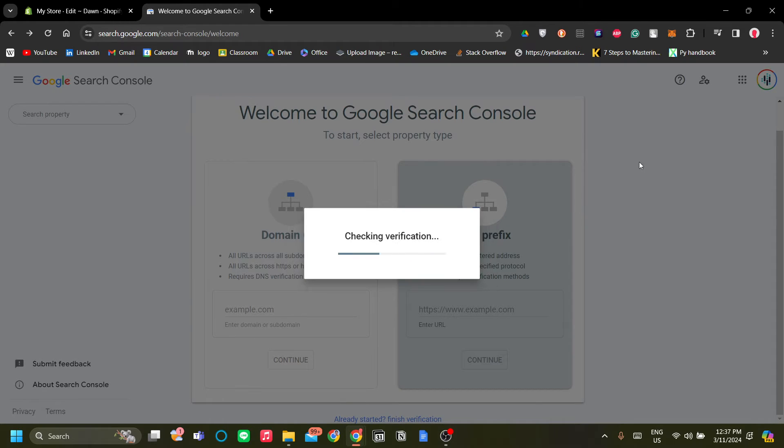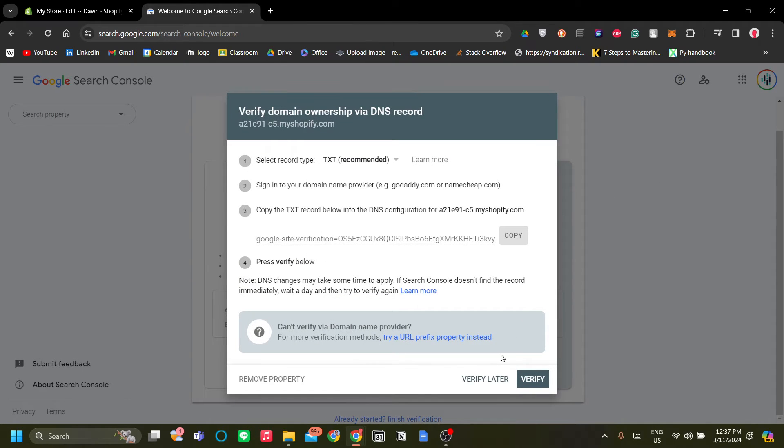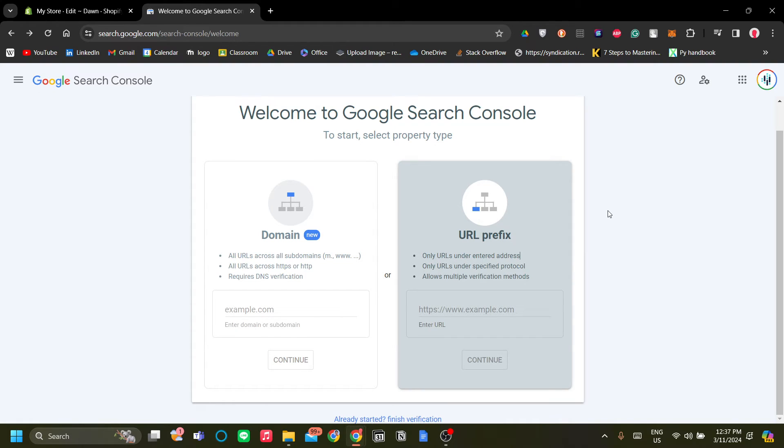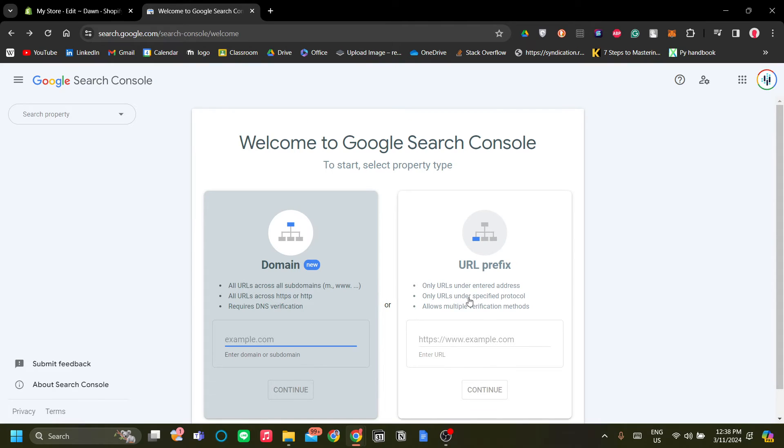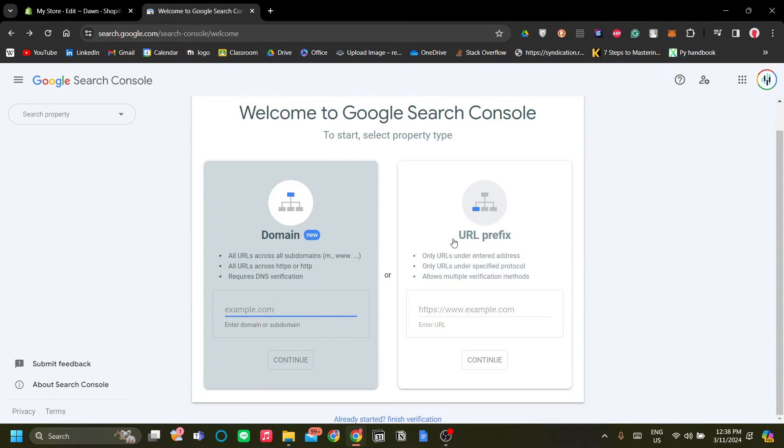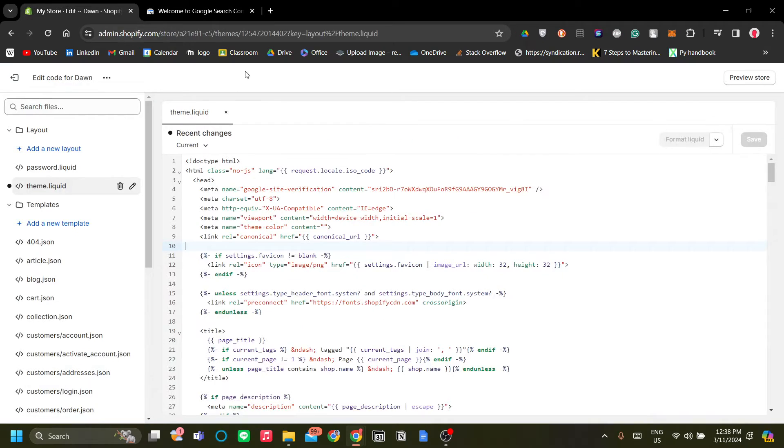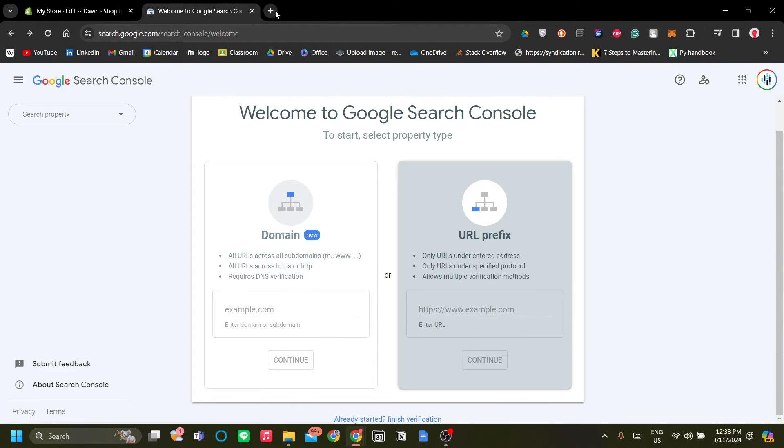But if you've already been successful in adding your ownership verification, you will be prompted to a menu. However, in our case, let's just add the sitemap for other pages.